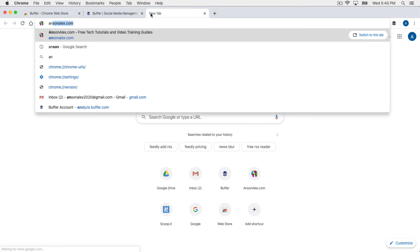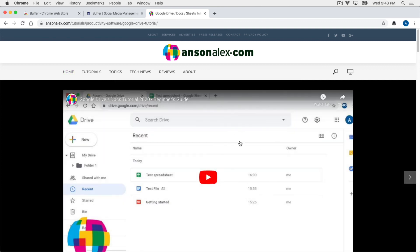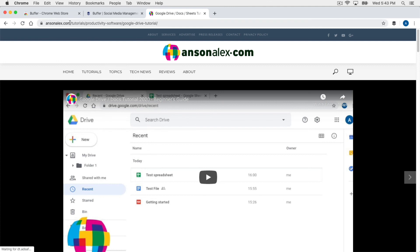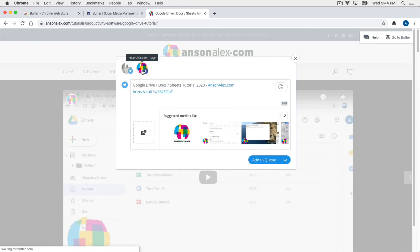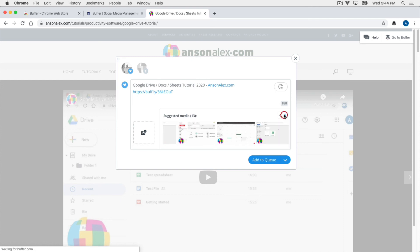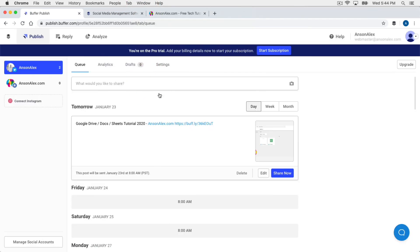Let's go back to that article on my website that I was going to share and open it up. It's actually a video with text — basically how to use Google Drive. If I wanted to share this without copying the link and going over to Buffer, I can just click the Buffer extension icon at the top right. A pop-up appears asking which account I'd like to share it to. I'll choose my Facebook account — it puts in the title of the article, the website, and the link. I can choose the image I'd like to use, select the Google Drive image, and click 'Add to Queue.' It says it's been added to our queue, and back in Buffer there it is — the post we just added via the extension.